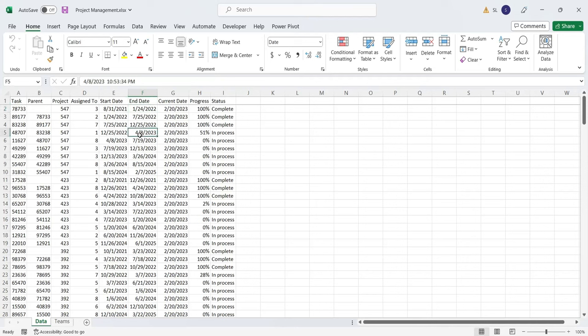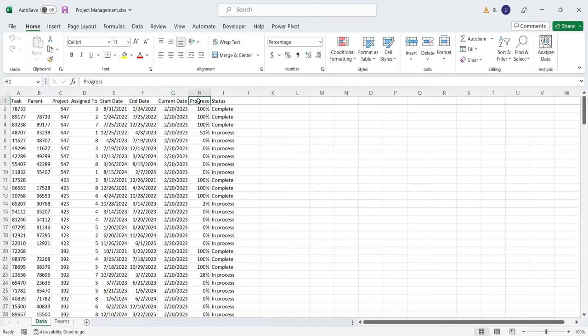A task only starts after its parent task has completed. Current date is today's date. Progress is shown in percentage. The tasks that are 100% complete have the complete status.